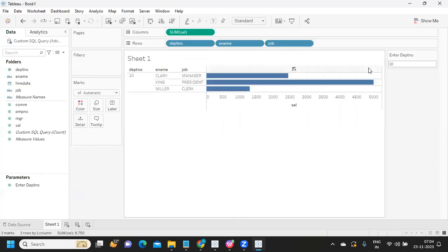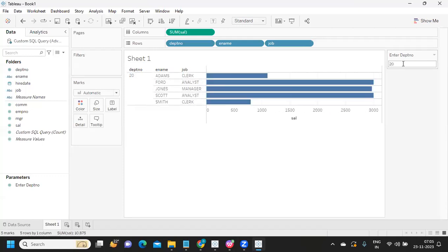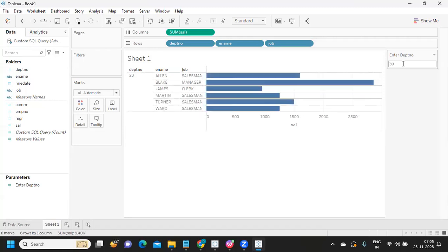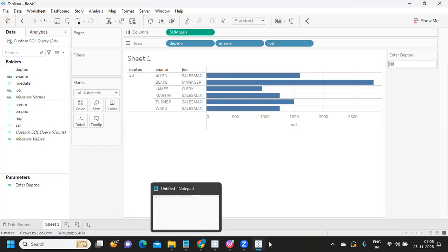Using a single parameter, I click OK and update. Now because our parameter has value 10, it runs the query for Department 10 and returns those results. If I change it to 20, I get Department 20 results; if 30, I get Department 30 — and so on. So those are the three things we covered: connecting to a data source, writing custom SQL, and passing parameters to queries.